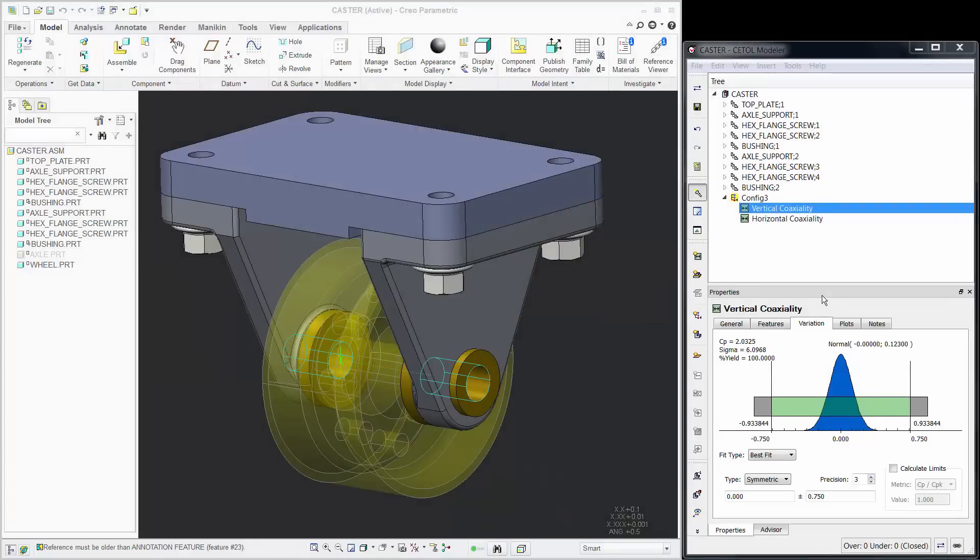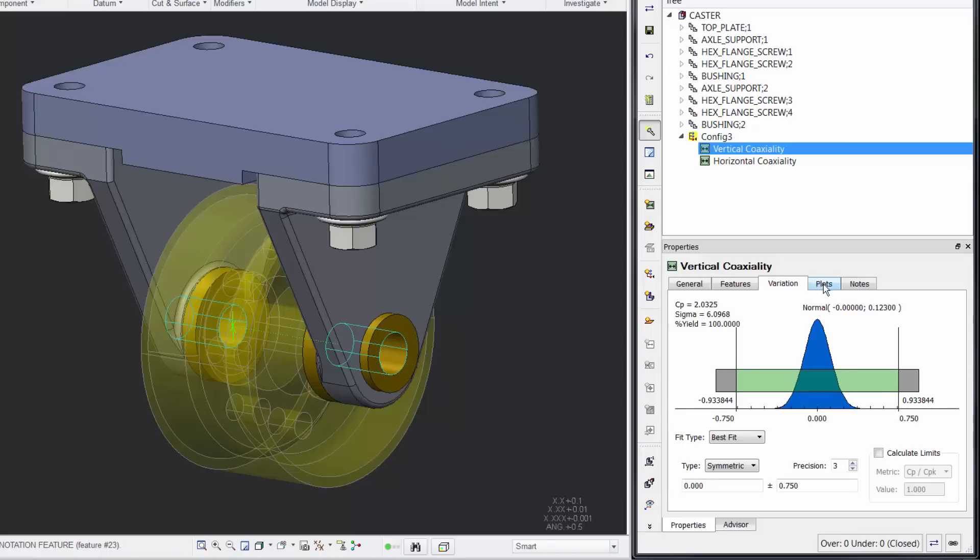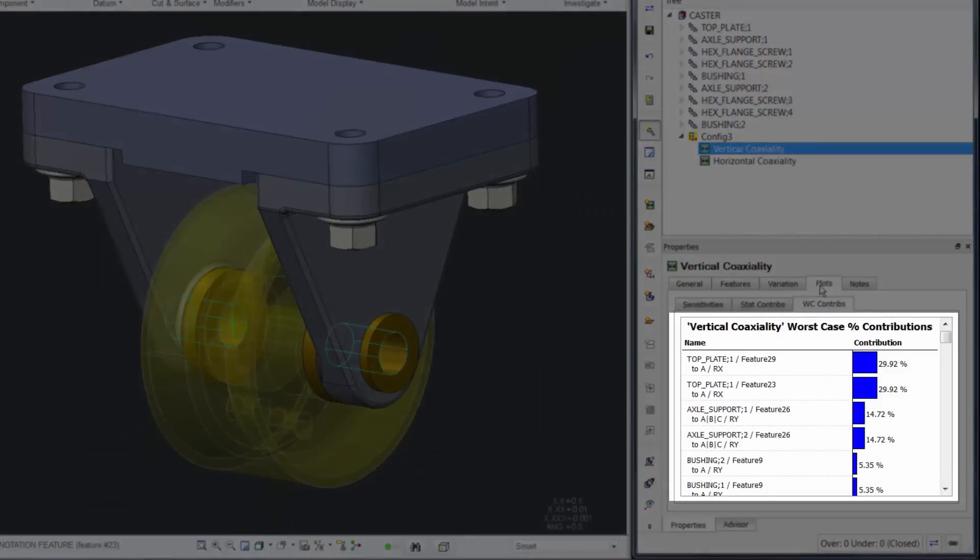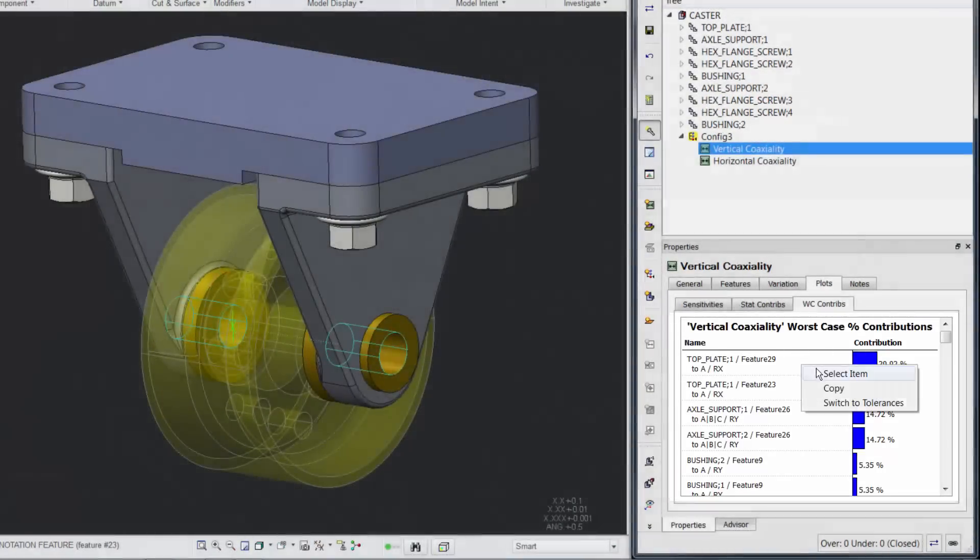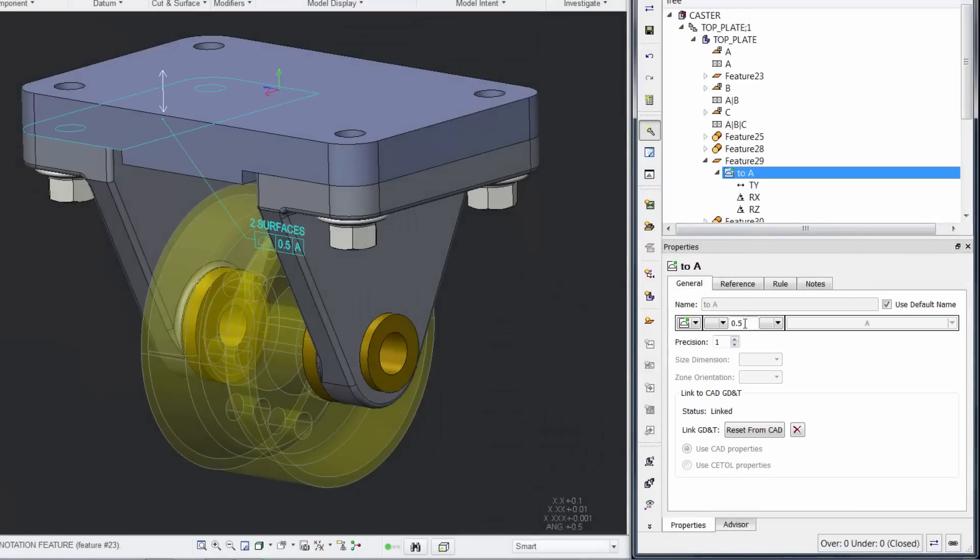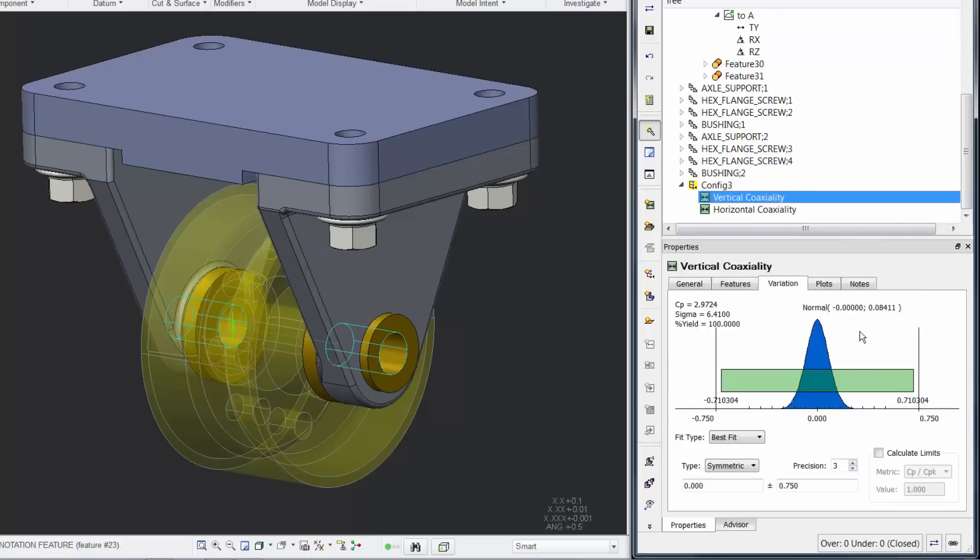The first tolerance analysis results often indicate that improvements are necessary. Where do you start? CETOL provides a list of the contributors to variations sorted from largest to smallest. This enables you to quickly make meaningful improvements rather than changing things that have no impact on the requirement, or worse yet, have a negative impact on something else.